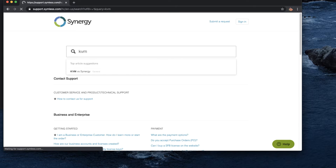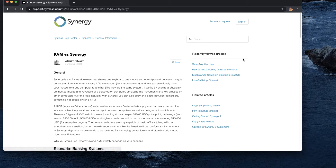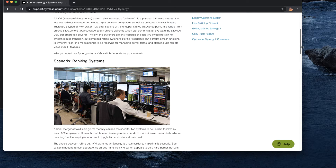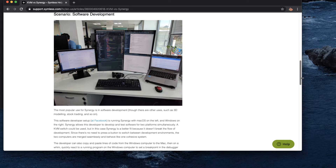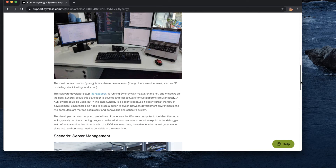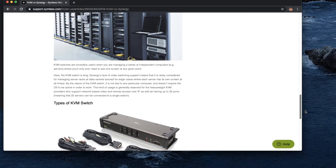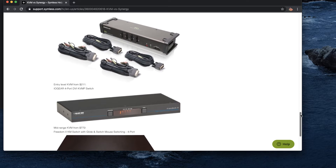KVM versus Synergy: when you have a lot of laptops sharing monitors, you have to have a KVM switch, which is quite expensive. You'd have multiple monitors connected to different laptops, and the keyboard and mouse all have to connect through the KVM switch so you can swap between them.